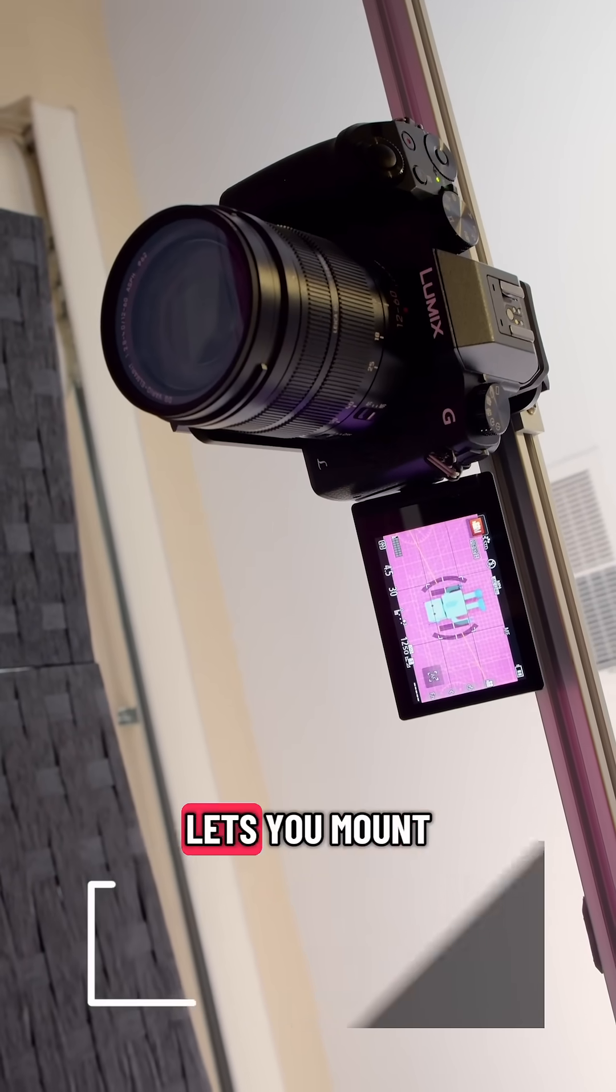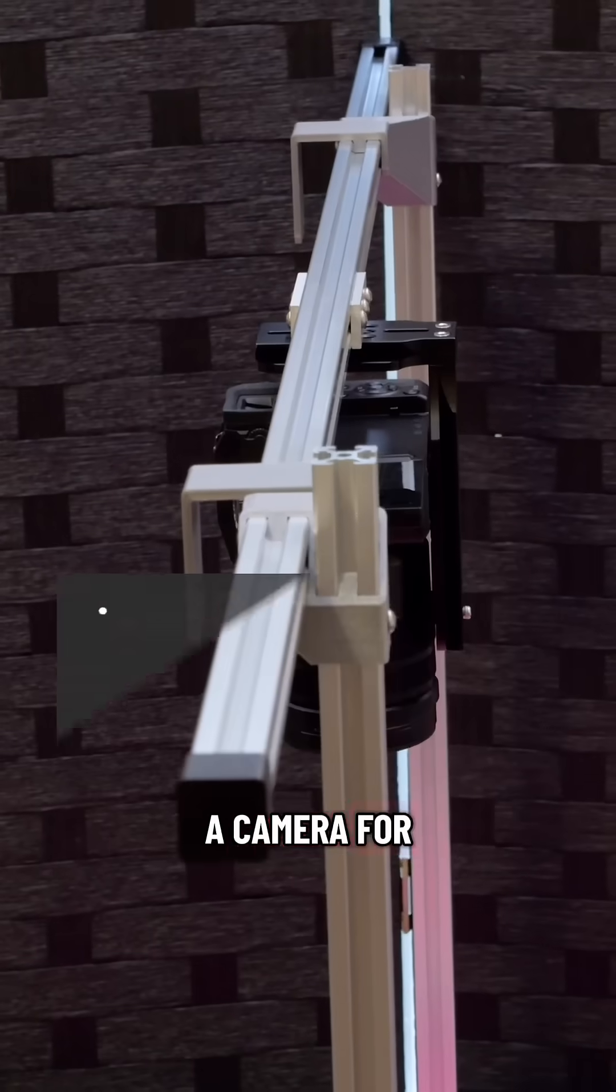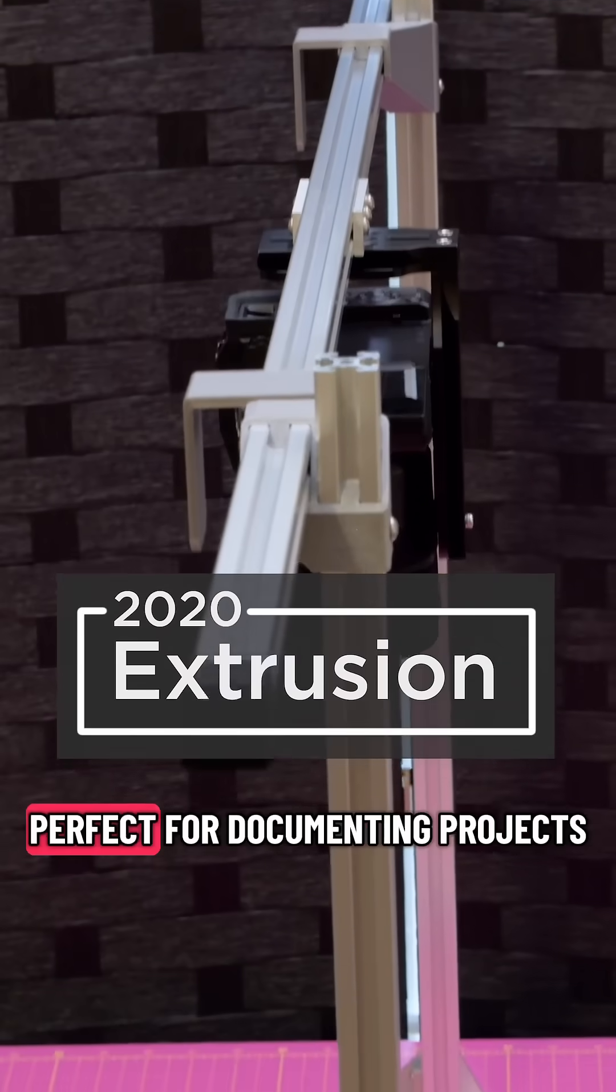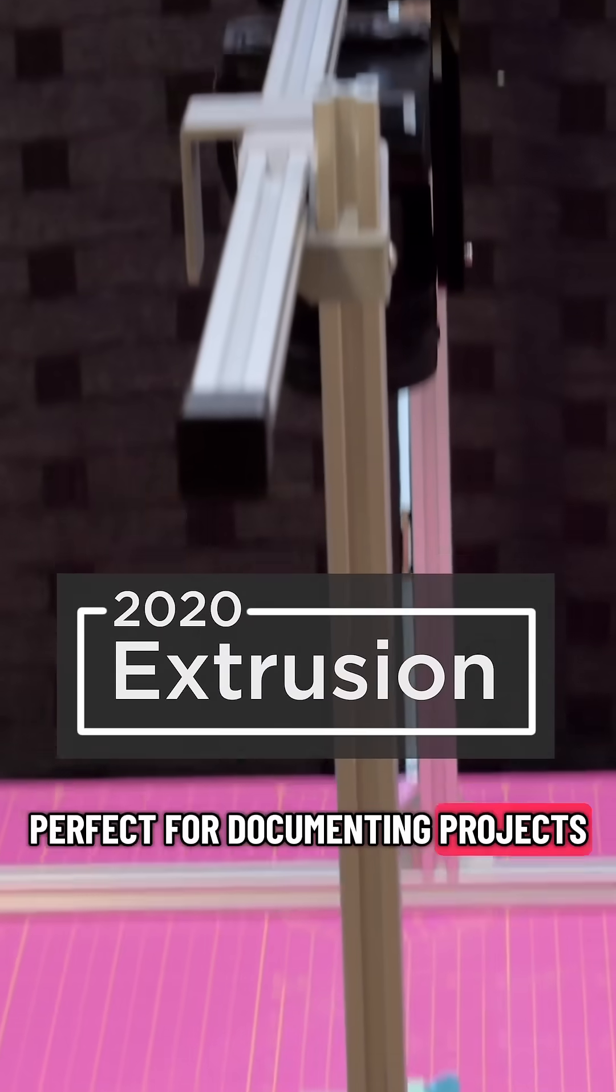This modular system lets you mount a camera for getting overhead shots. We think it's perfect for documenting projects.